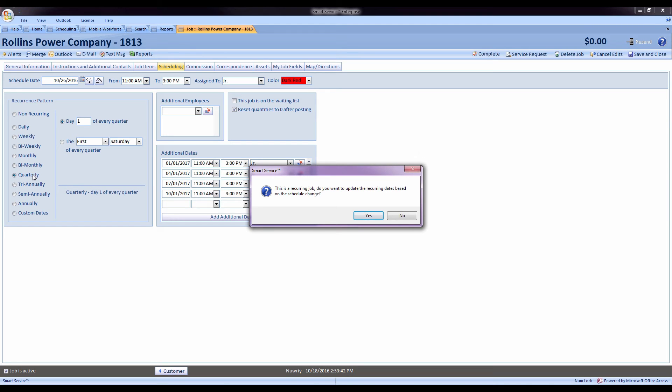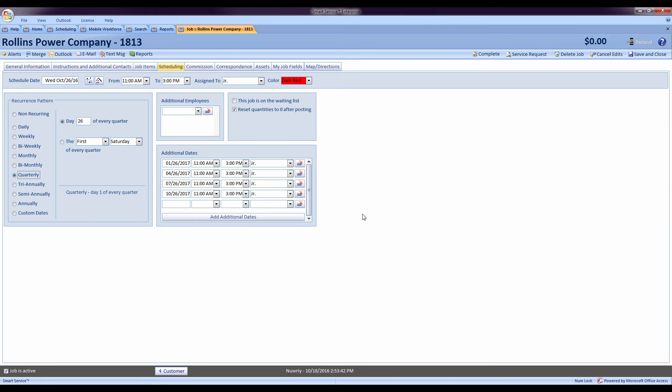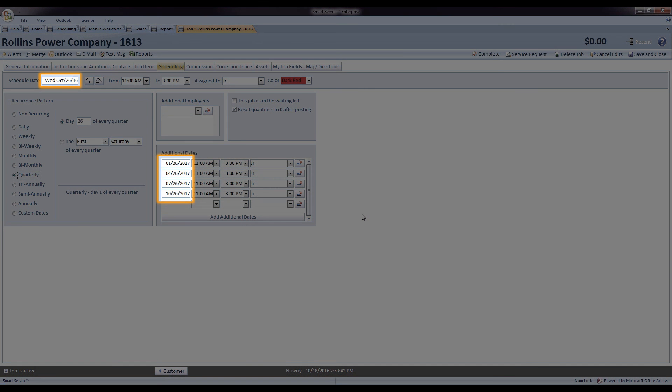Basically what that's going to do is, instead of coming up with the first of each quarter, when I hit yes, it will now change that information to match the recurrence pattern that I added.